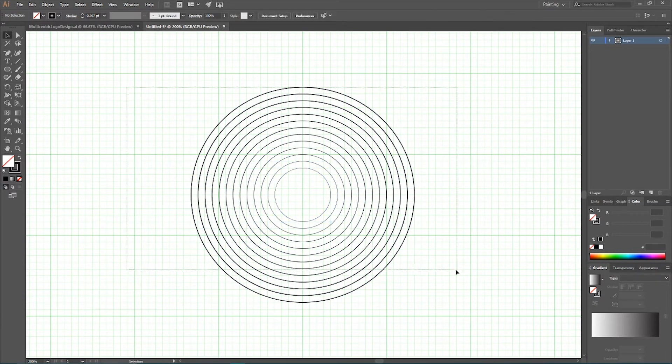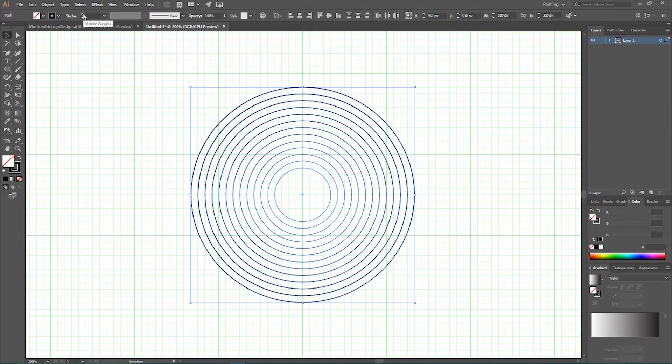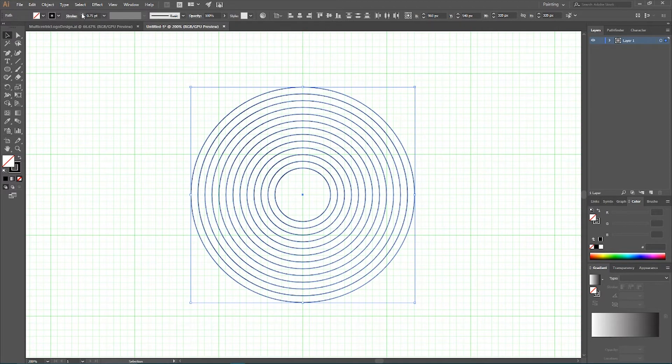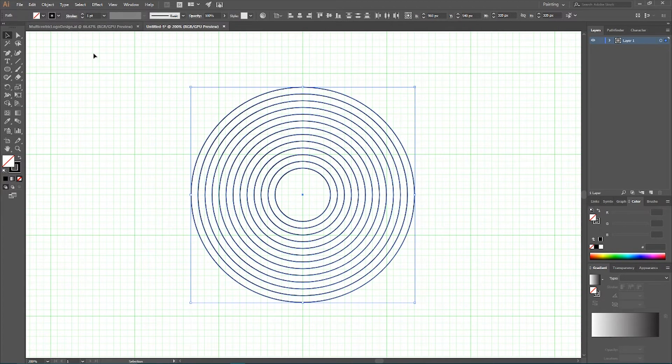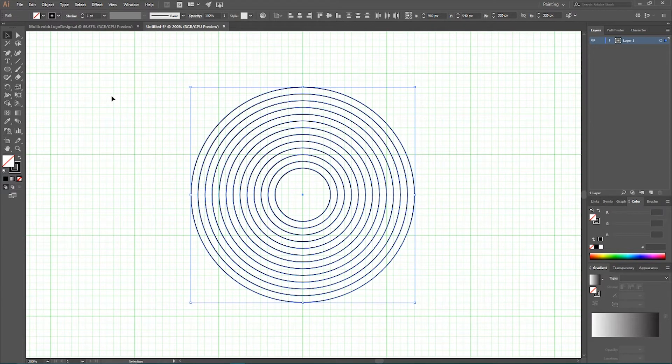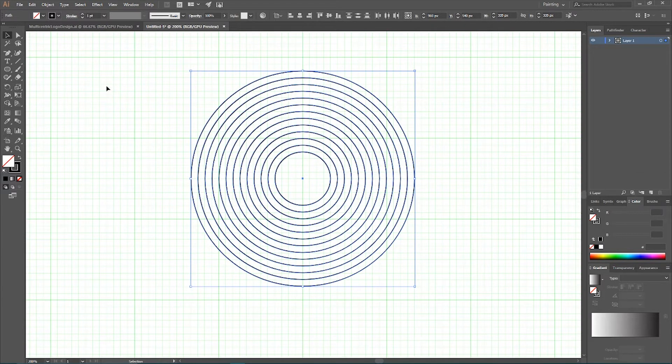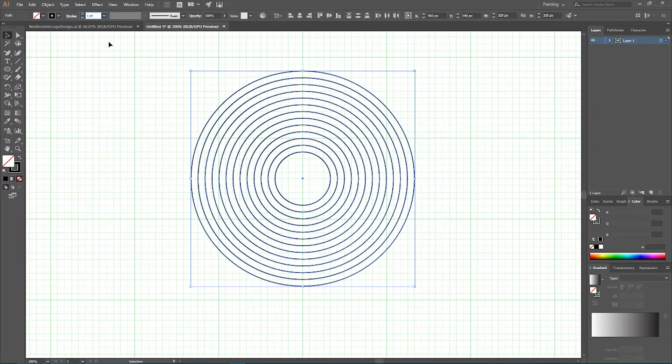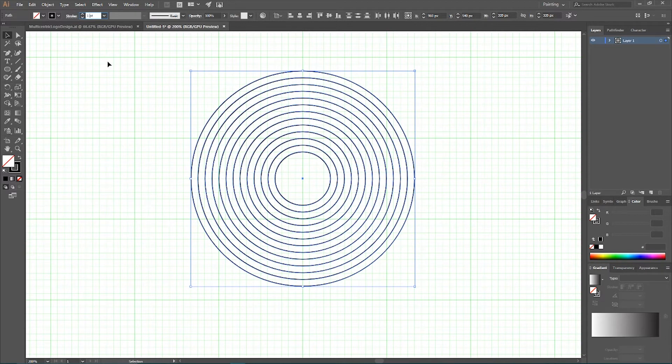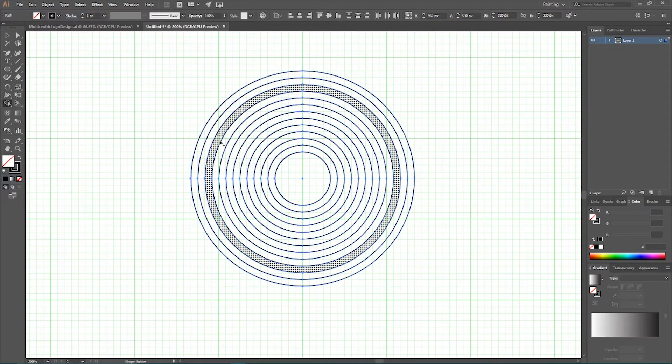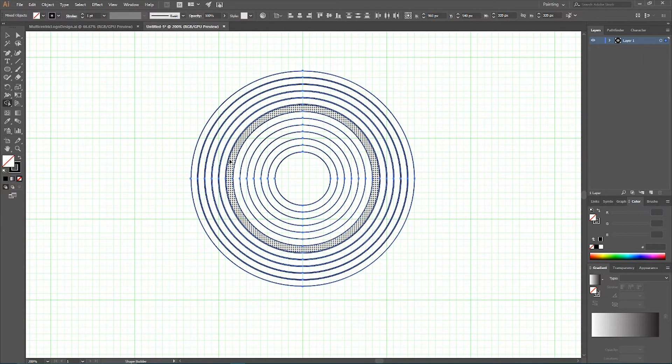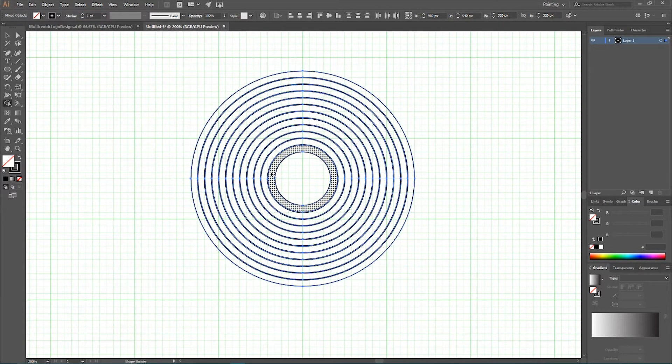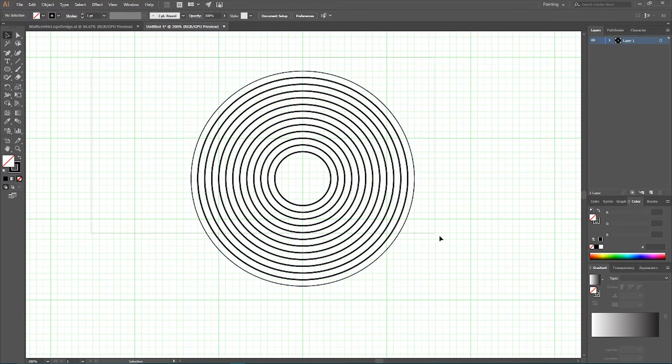I want to set the stroke to 0.5, I probably want to enlarge it a little bit more. So, every line, every circle is visible. But, when I create original logo design, I use the smallest stroke possibly. I use quarter of point. So, we have these circles, we need to grab shape builder tool and select every segment inside. We have 12 segments.